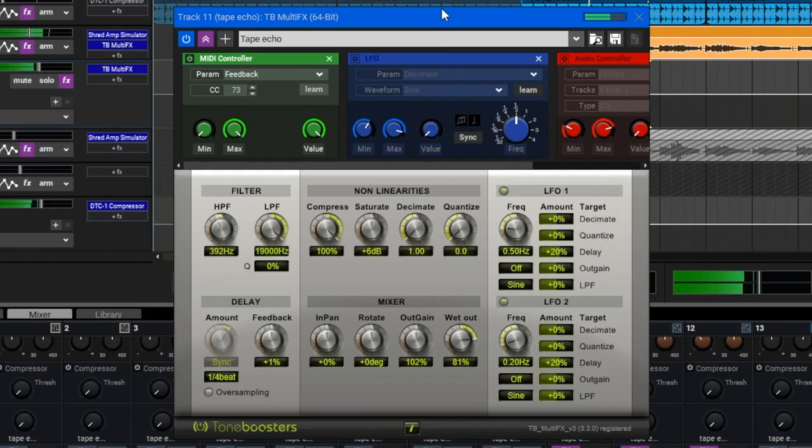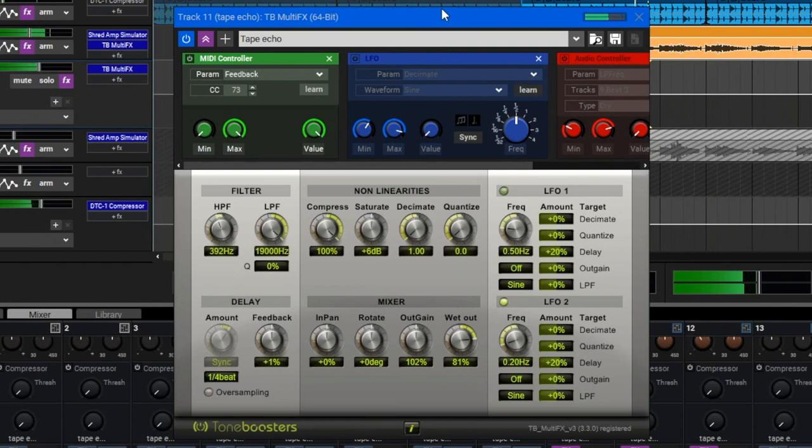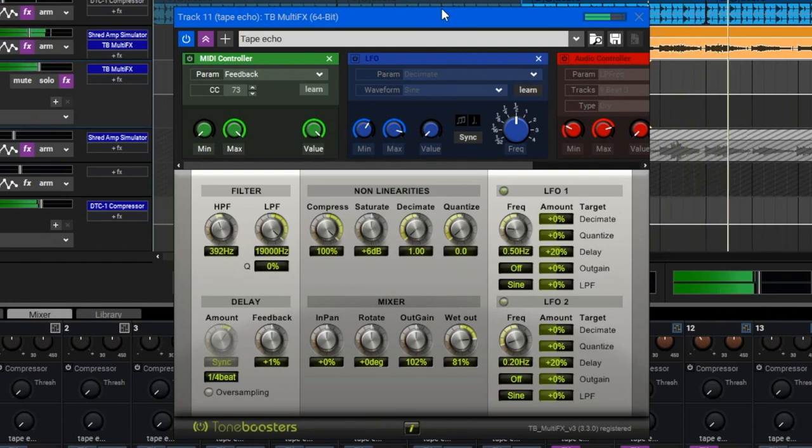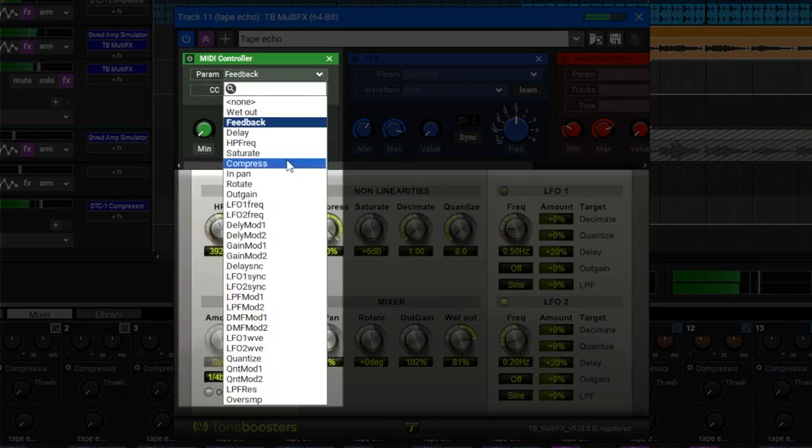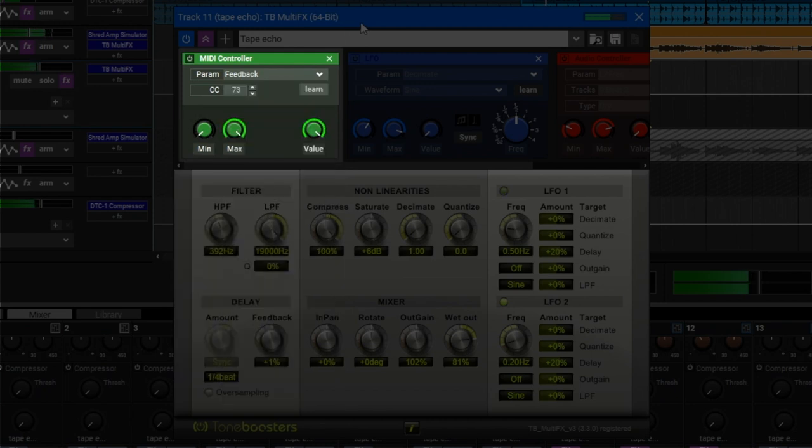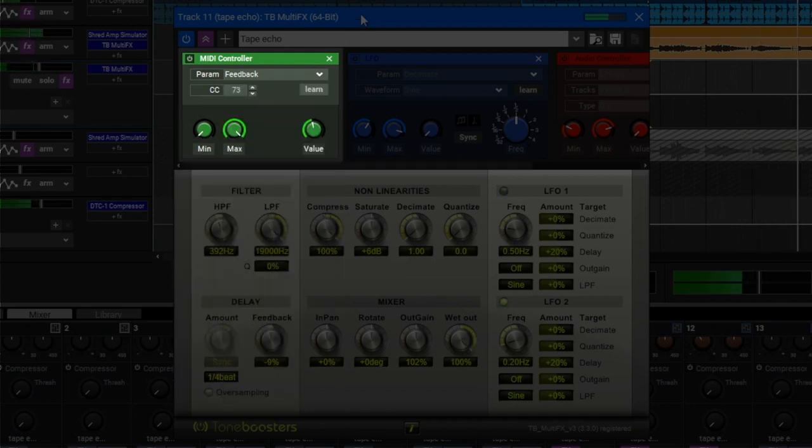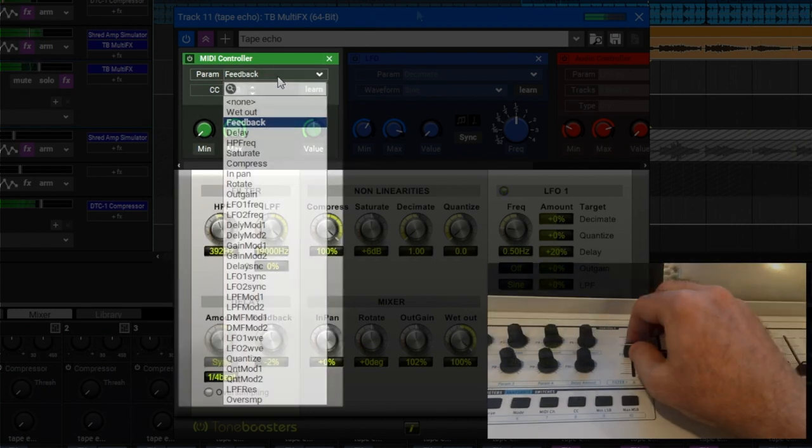The new plugin parameter control modules are really fun. They let you control any parameter of any effects plugin or virtual instrument in a couple of different ways. The MIDI controller module lets you assign any MIDI controller to control any parameter in a plugin or an instrument. Here I have one of the sliders on my MIDI controller set to control the amount of feedback in a delay.